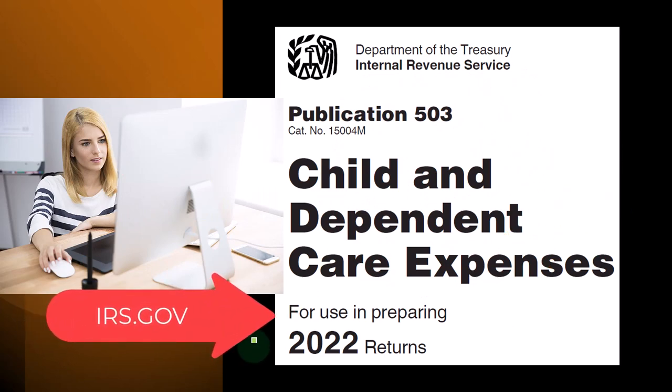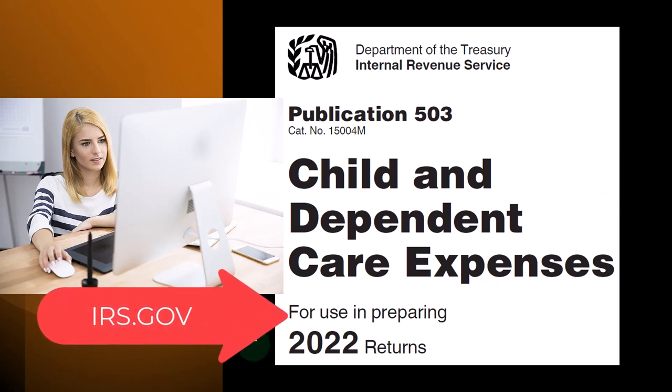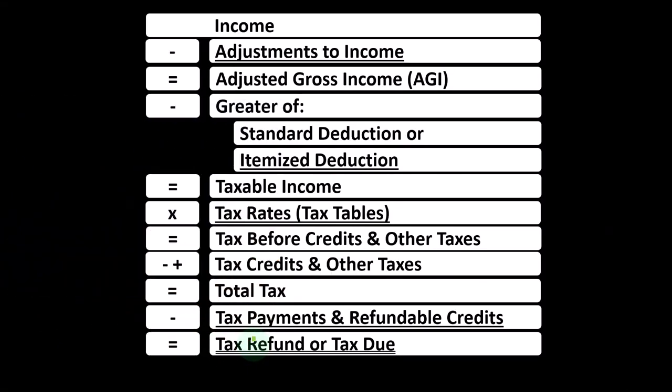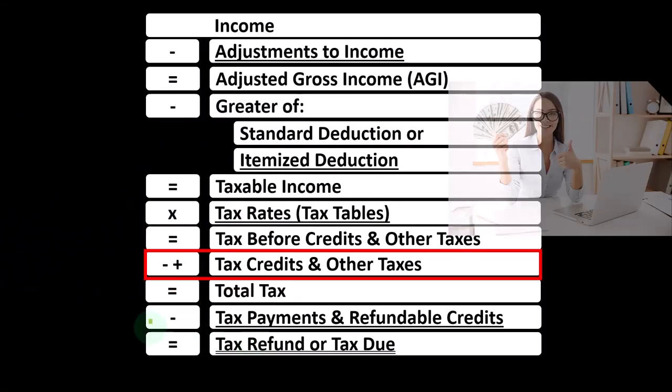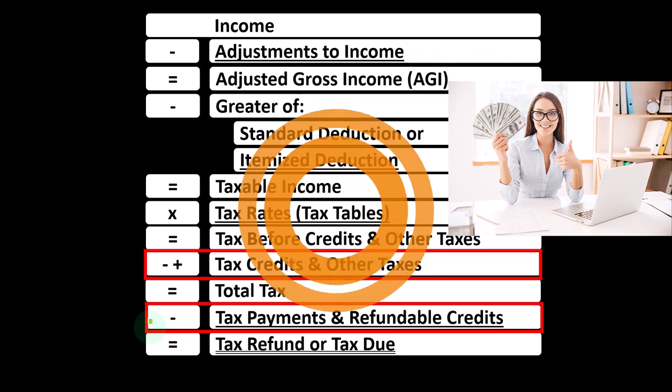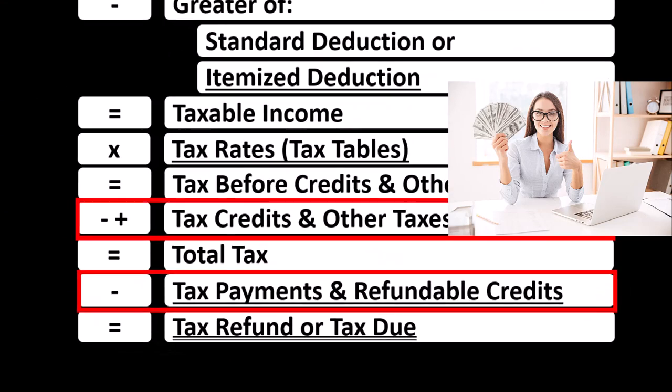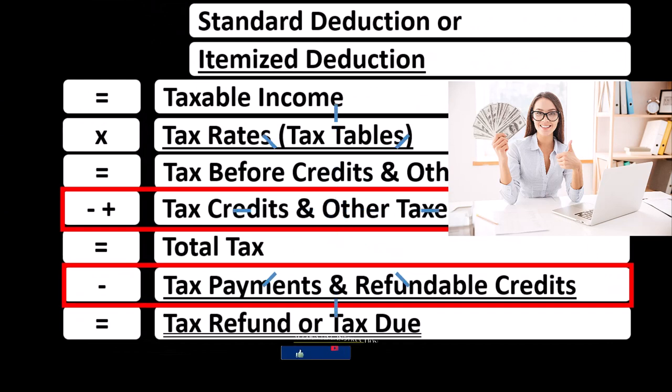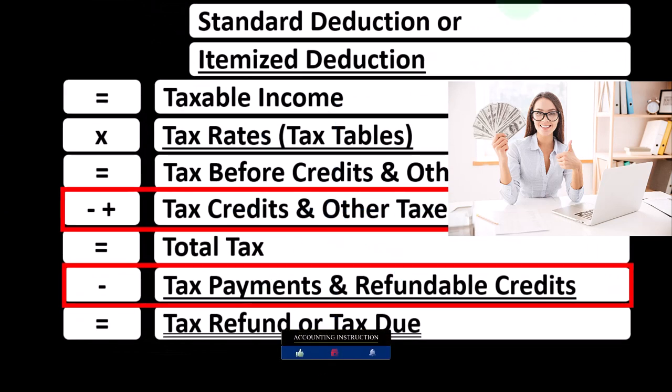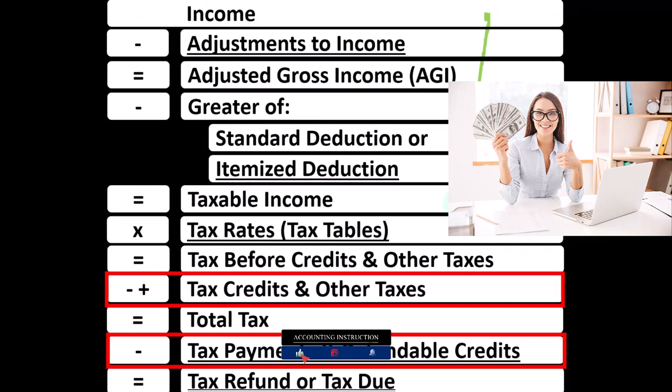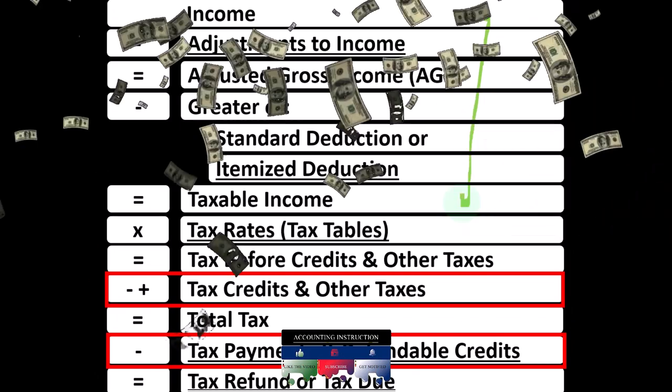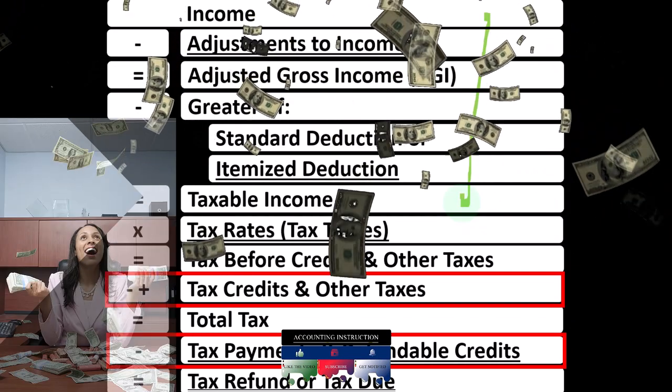Looking at the income tax formula, we're down on the credit side of things at the bottom side of the formula. Remembering the first half of the income tax formula is in essence an income statement, although a strange one, the bottom line being taxable income, similar to net income for a normal income statement.